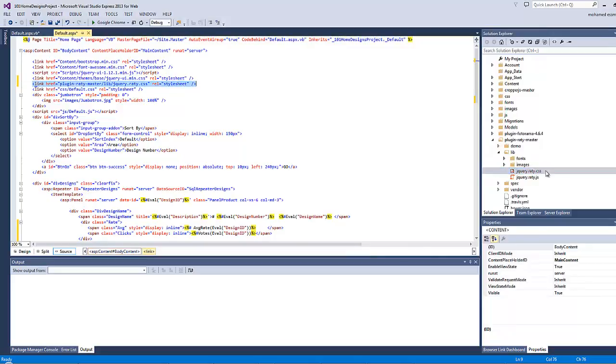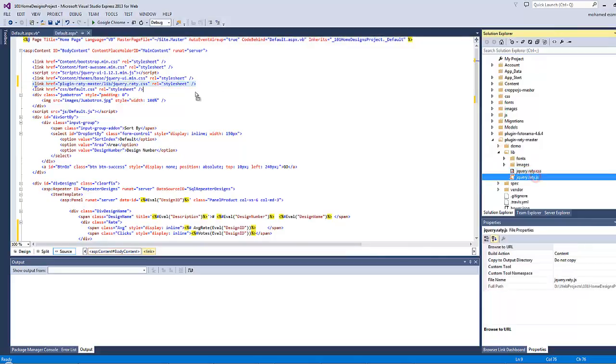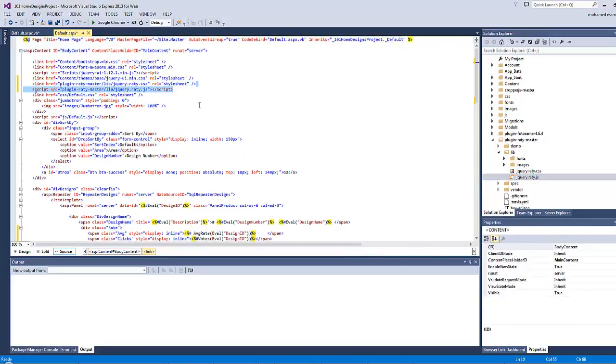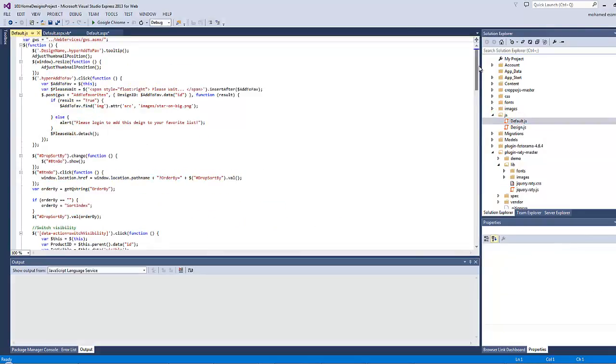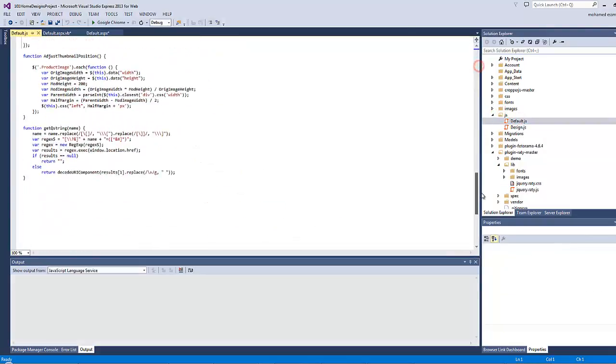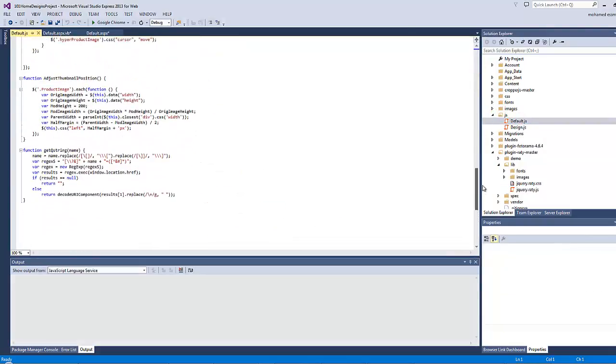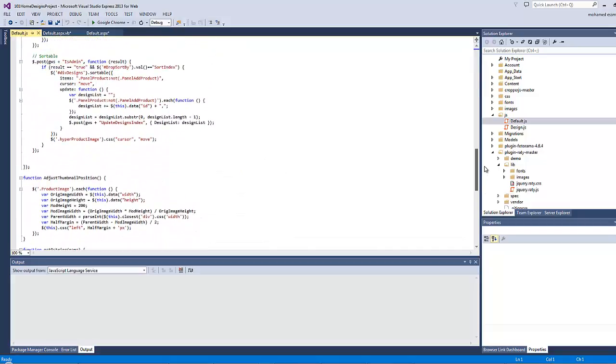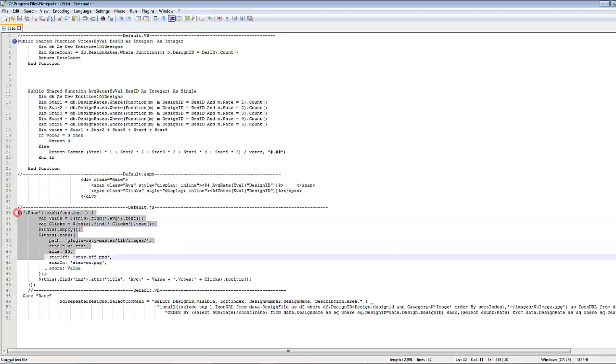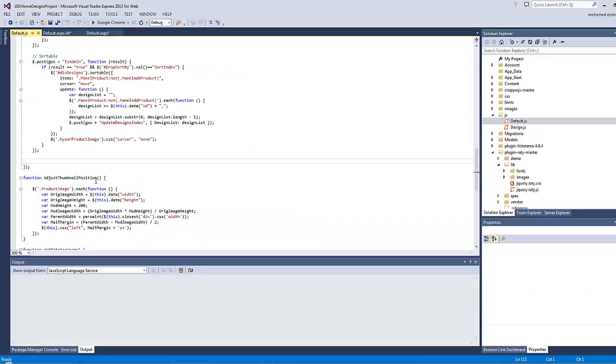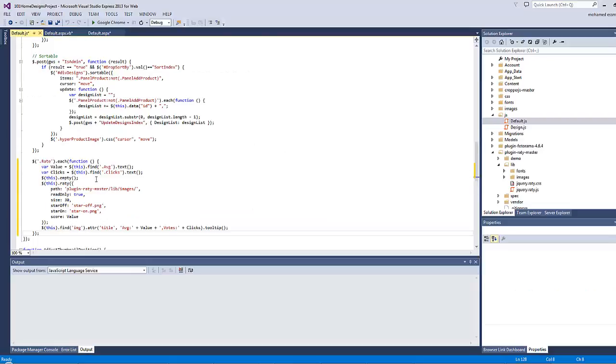By going to the top here and add a new link for the RATI plugin, RATI master lib, and make a reference for both files. Now it's ready. Let's open now the default.js and somewhere here inside the on DOM ready function I will type our code here. So let's copy this code from notepad and paste it here.